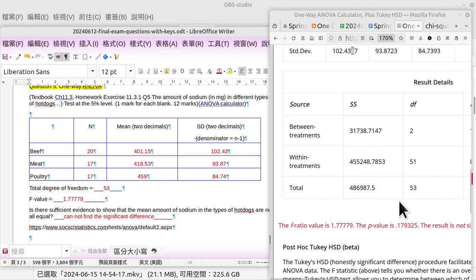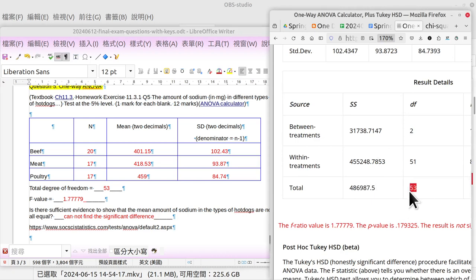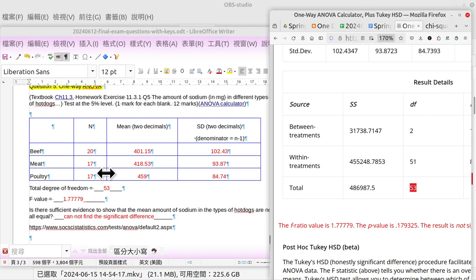The degrees of freedom total, that is 53. Why is 53? We can imagine that, the total number minus one.